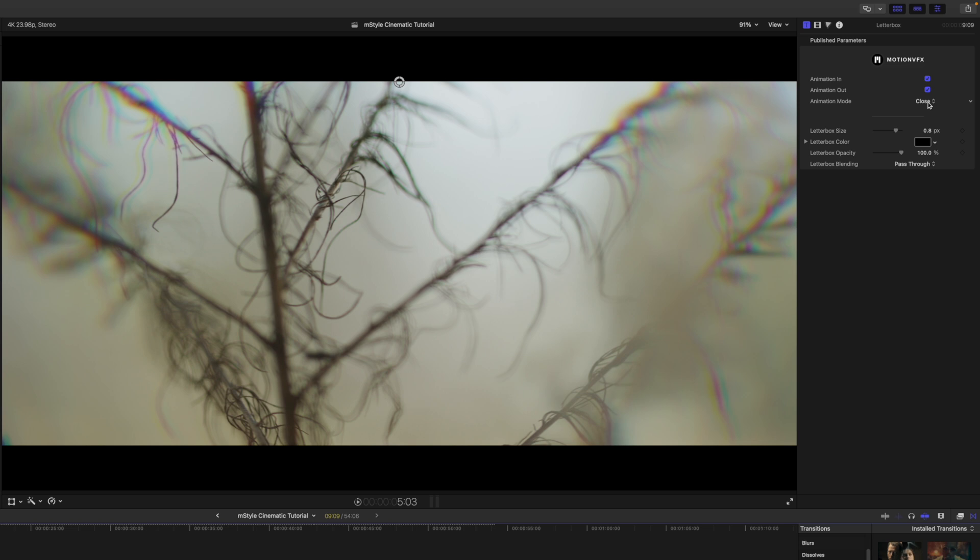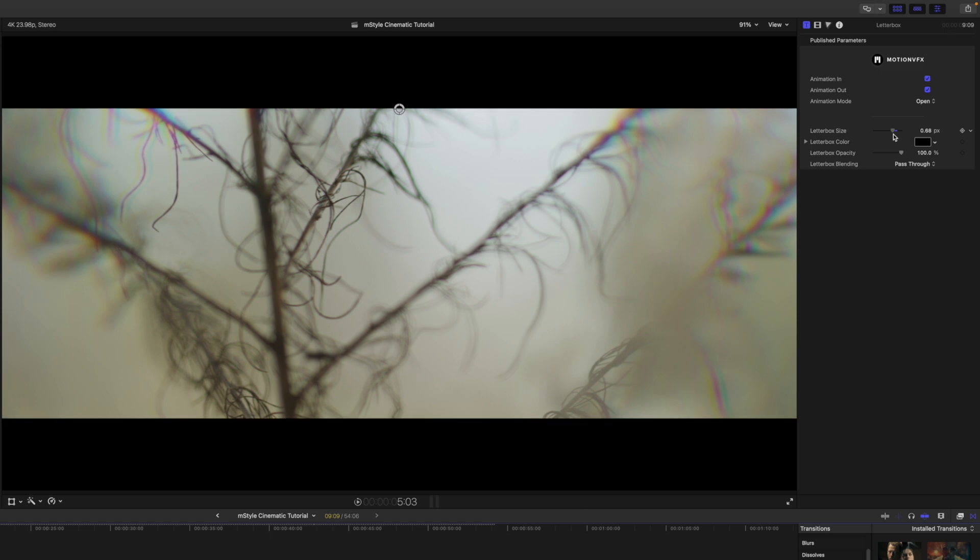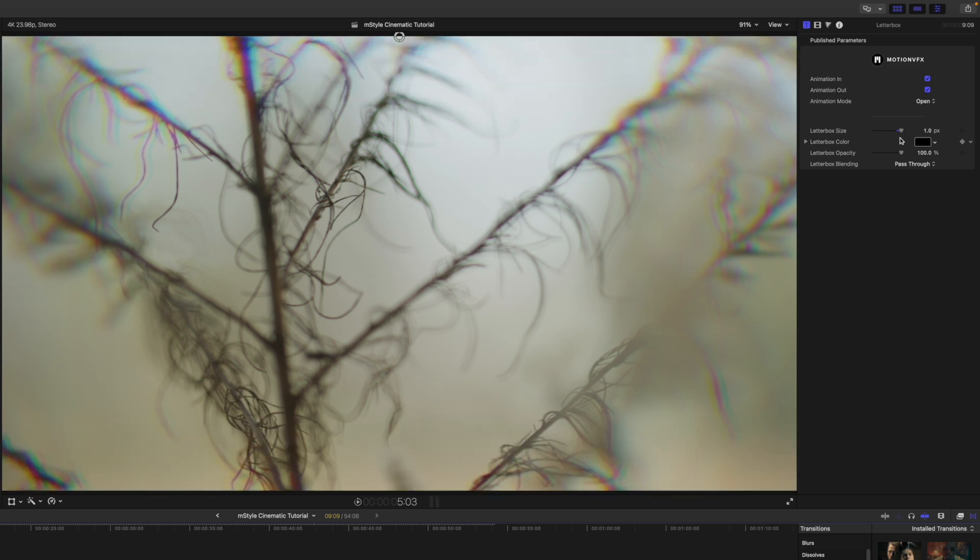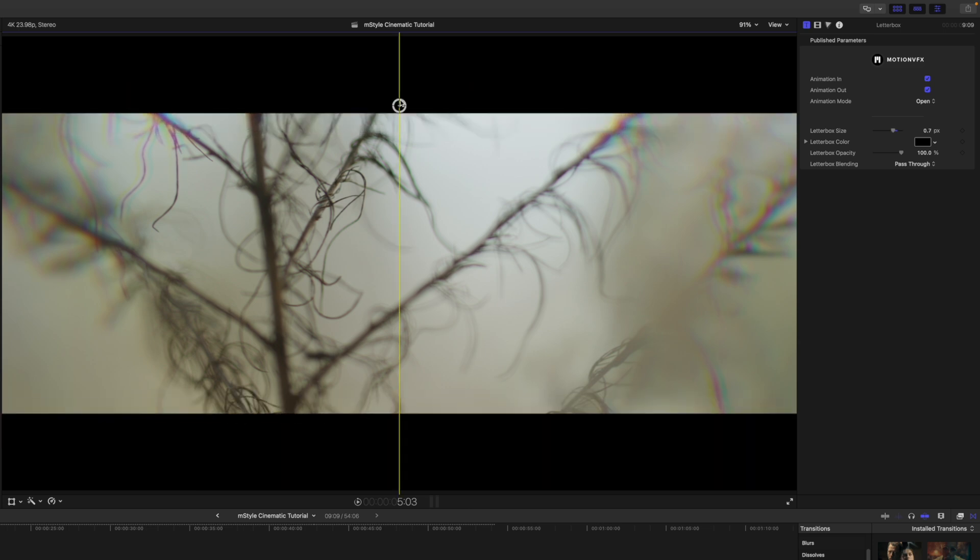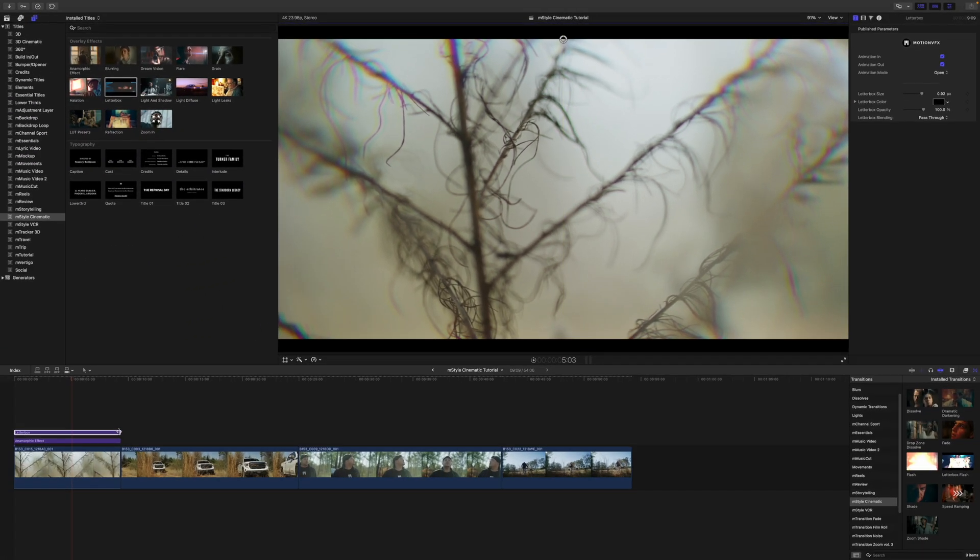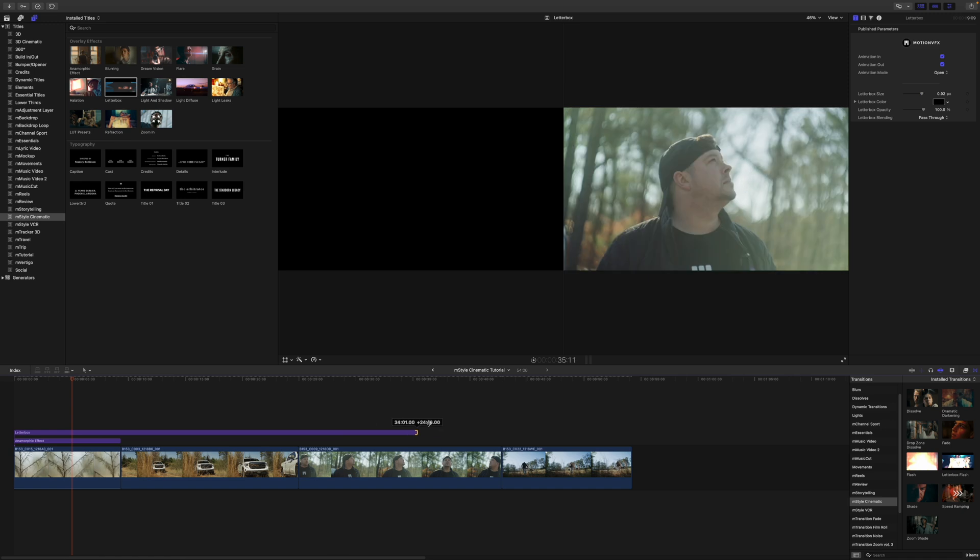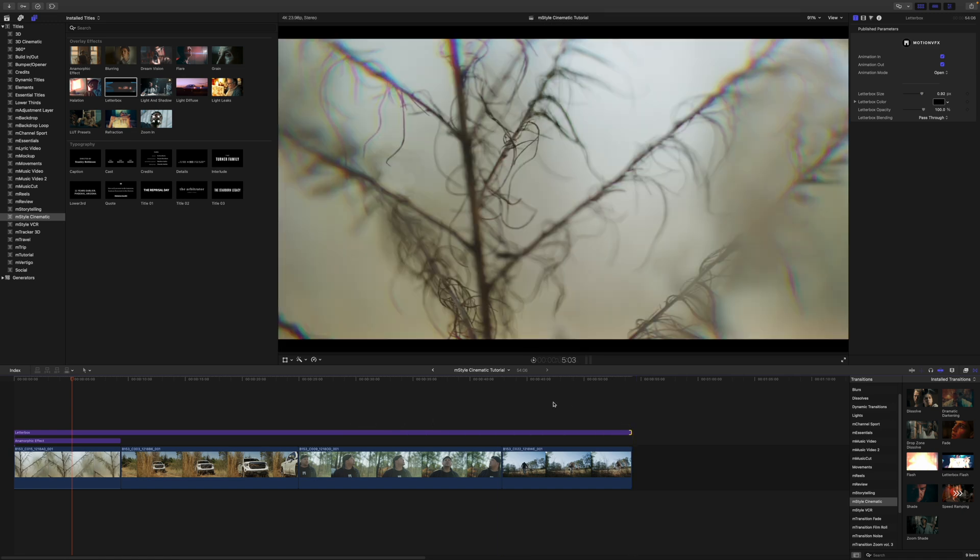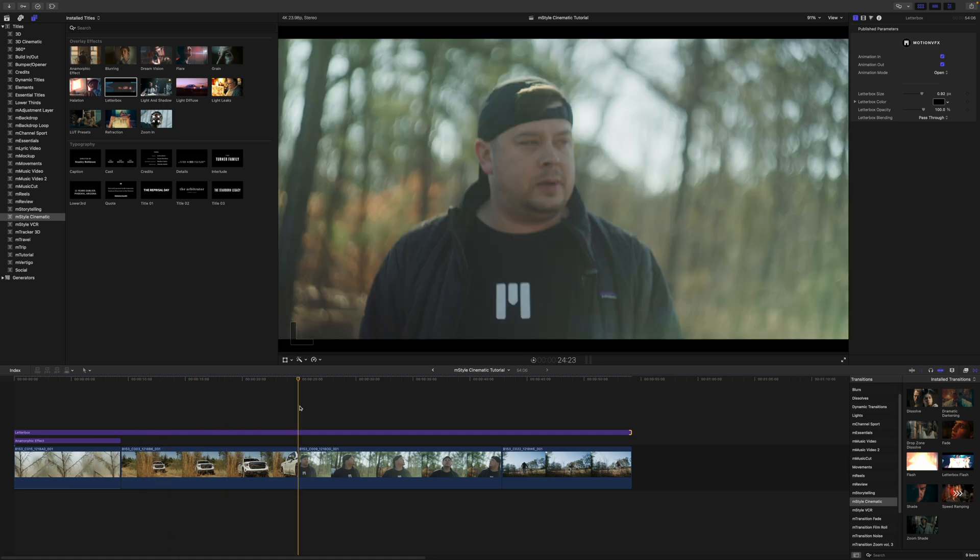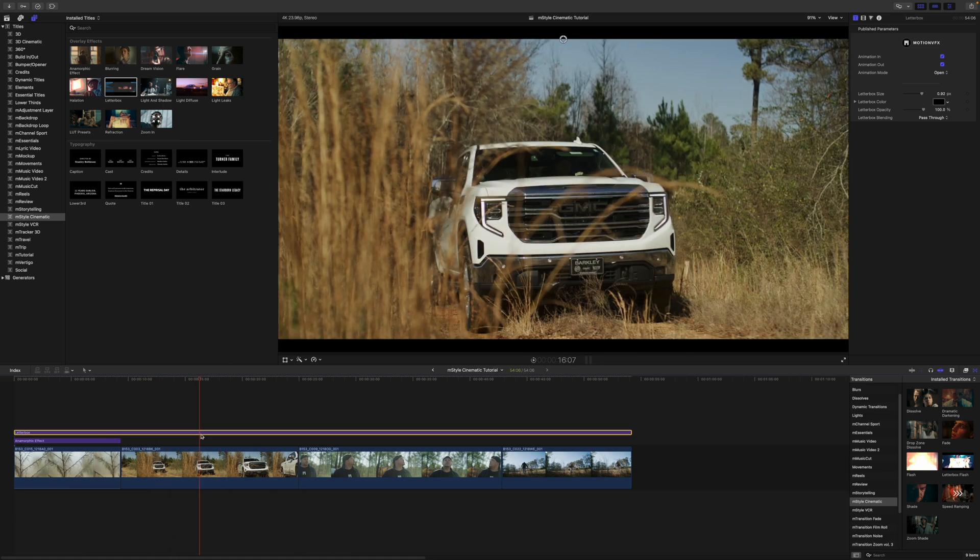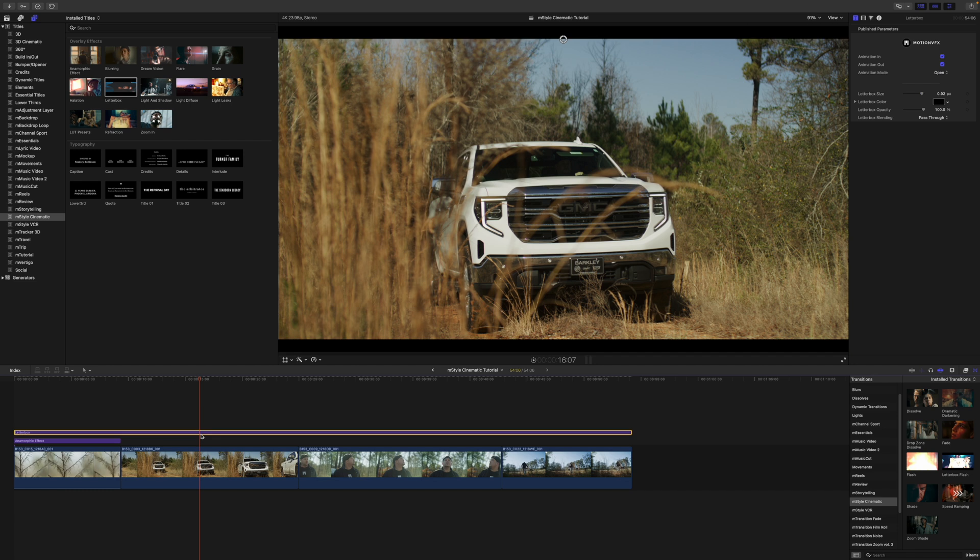Over in our inspector we have animations in and out, we have animation mode for close or open, then we have our letterbox size, letterbox color, and opacity. We also have this on-screen control here to adjust the size really quickly. Since these are working as adjustment layers, we can drag this over the entirety of all of our clips and it is going to affect all of our clips together.